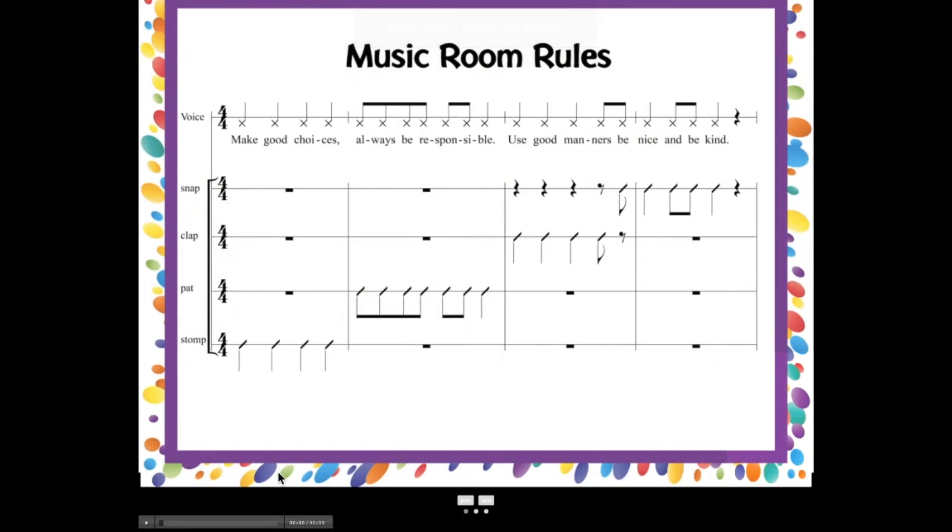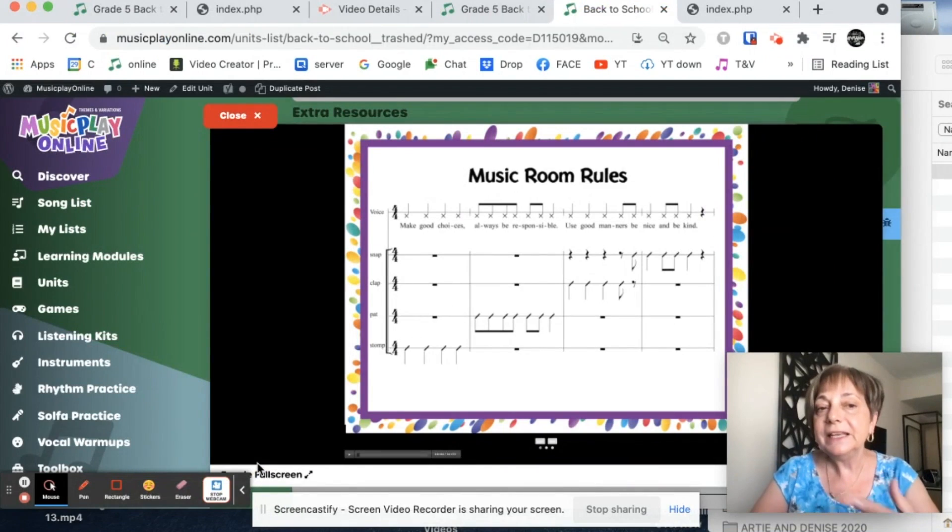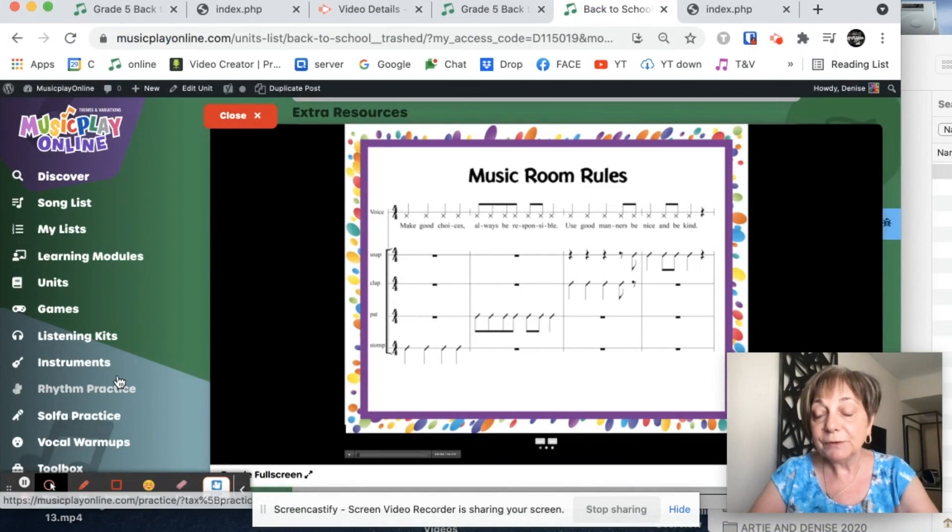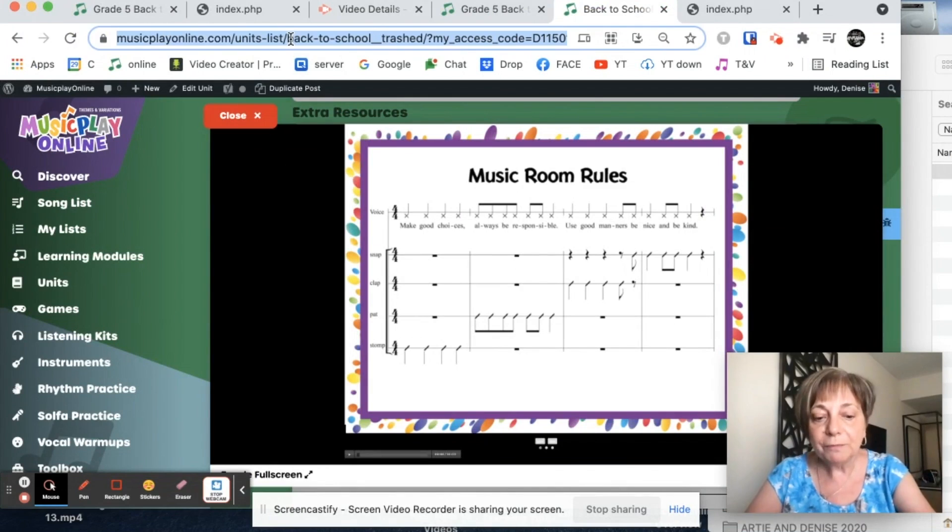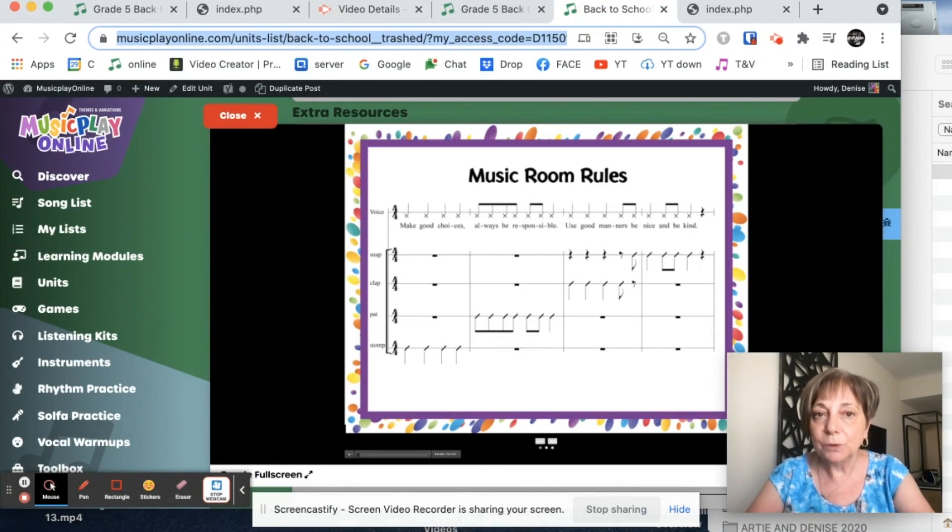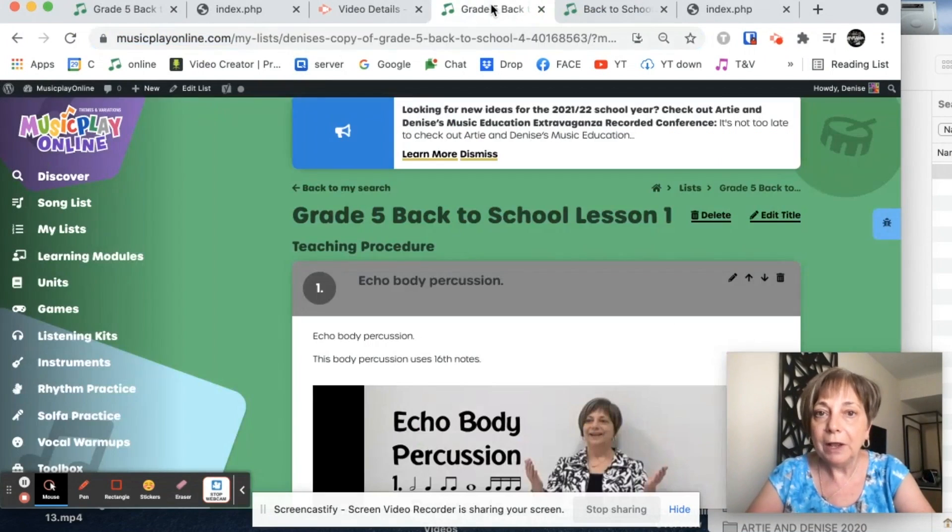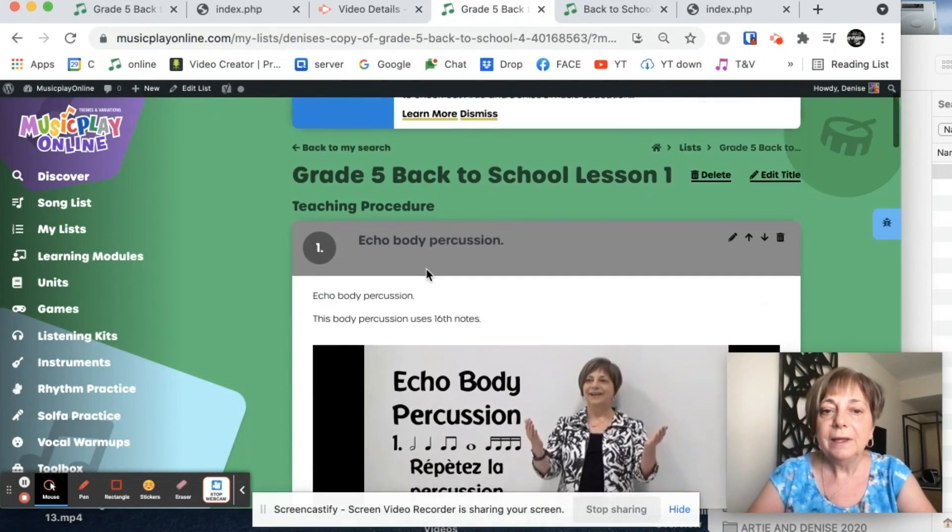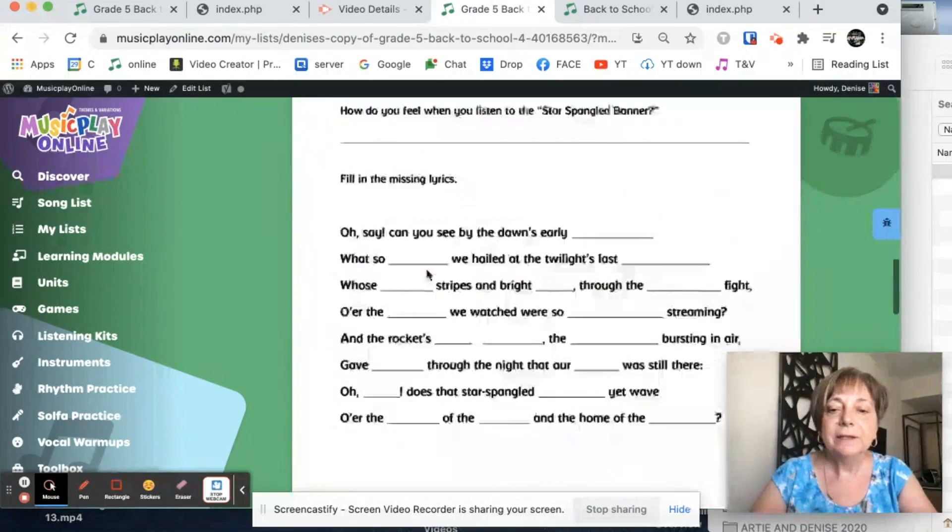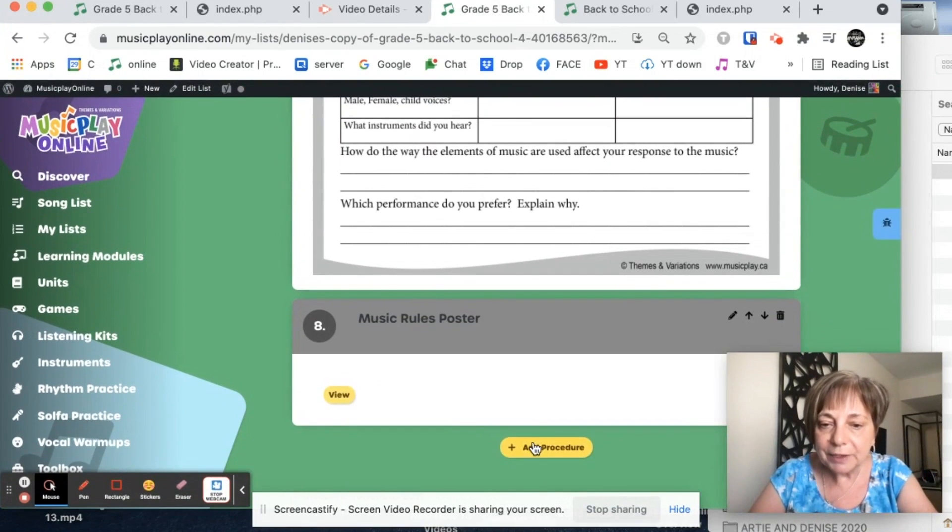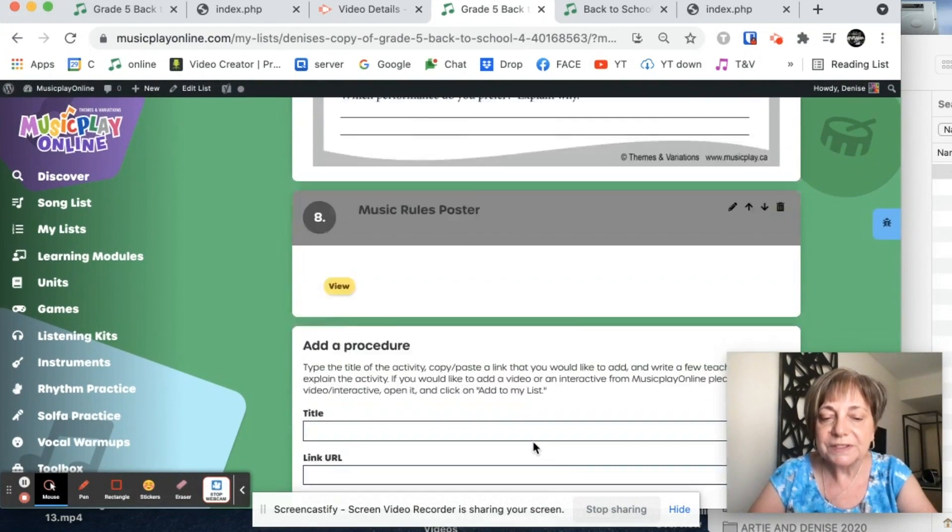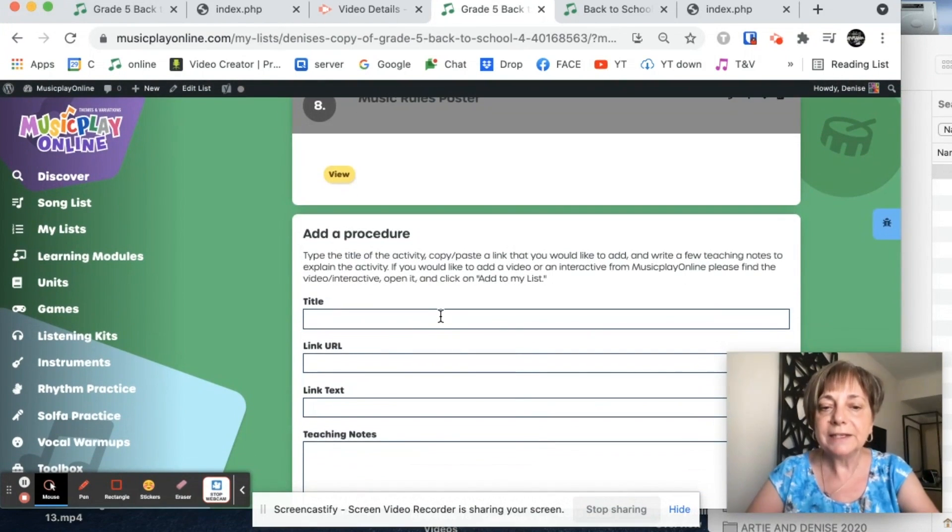Make good choices. We stomp, stomp, stomp, stomp. Always be responsible. We pat. Use good manners. We clap. Be nice and be kind. We snap. And this can be transferred actually to bucket drums. So I want this as part of my back to school lesson as well. So copy the URL and go down to the end. And I'm going to add a procedure for that.